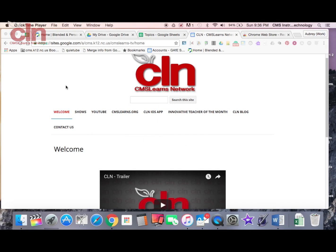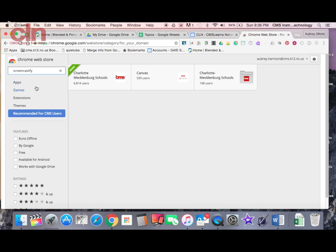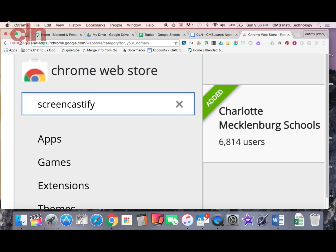Welcome to another edition of App of the Week. Today I'm going to show you a screencasting tool that is available in the Chrome Web Store called Screencastify. This is a great tool that will record your screen and post that recording in your Google Drive.